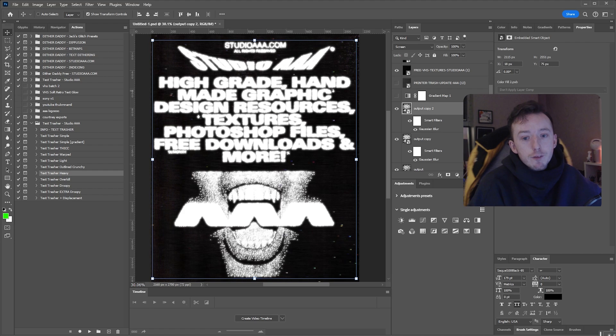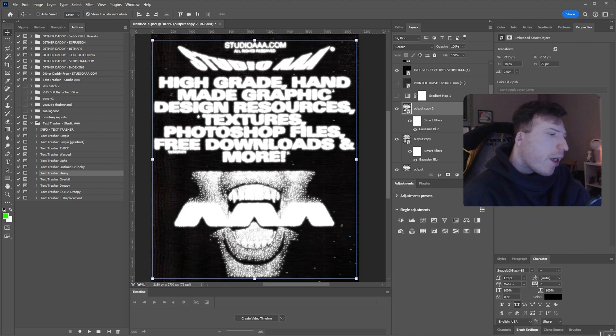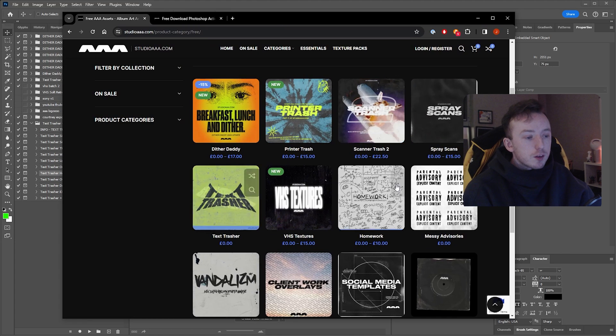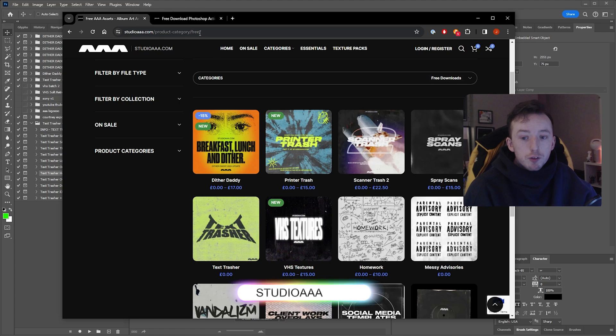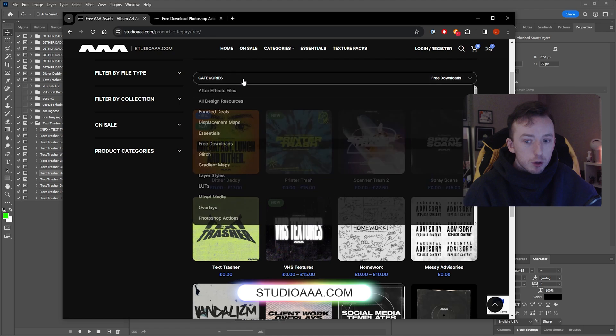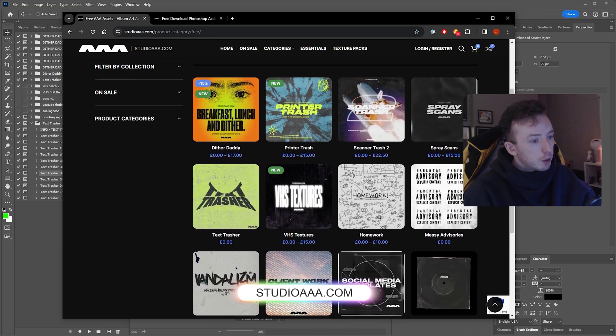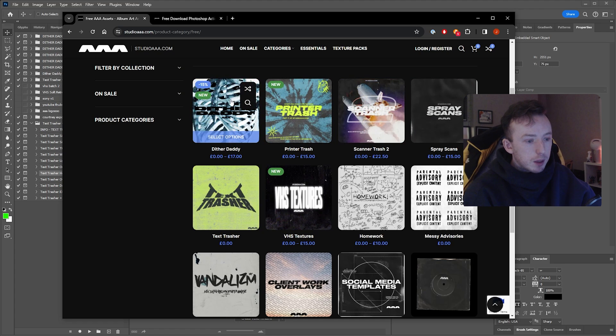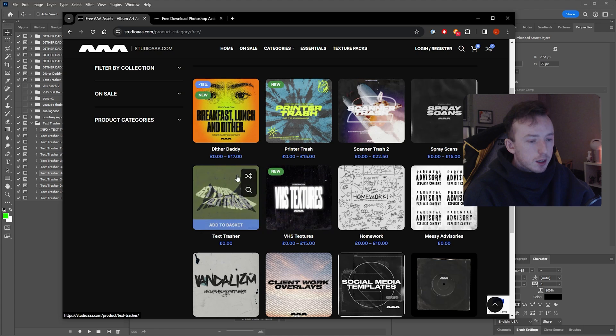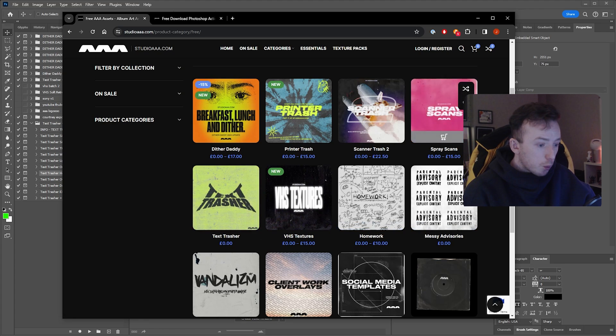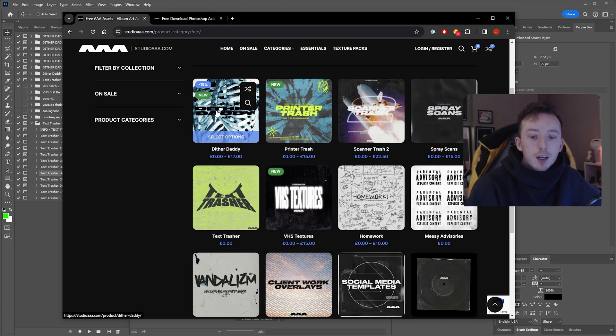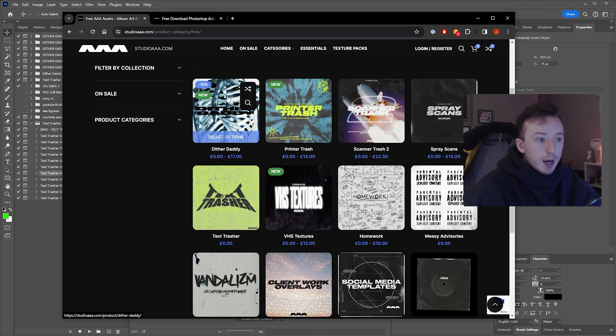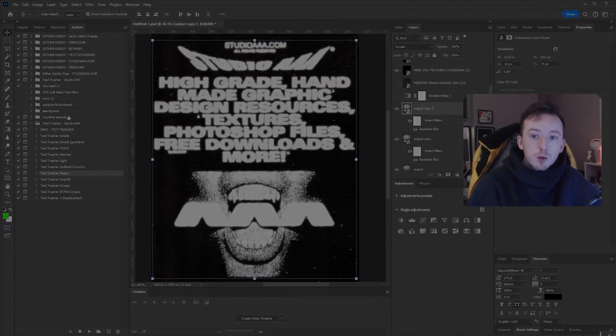So just remember that everything I make that's free will always come up on this page, which is just studioAAA.com/free. Or you can follow us on Twitter or Instagram or basically anywhere else to keep up with what's new. I'm doing one free download per month in 2024. Some of the free downloads are like limited time. Text Trasher will always be free because there's no paid option. But yeah, one a month on this page. If there is anything else from my site that you want me to cover in a video, please let me know. And other than that, thanks for watching. And I'll see you in the next one.